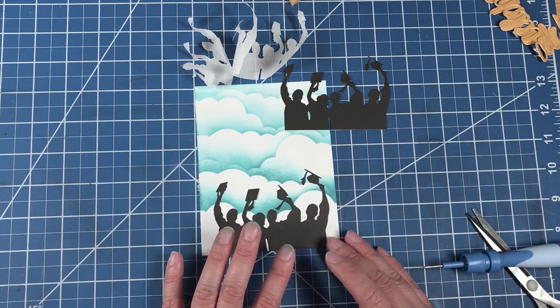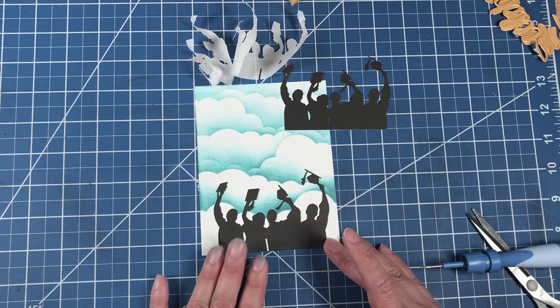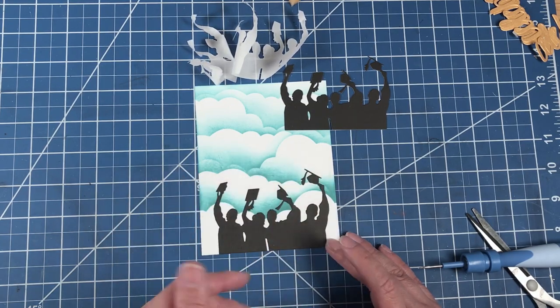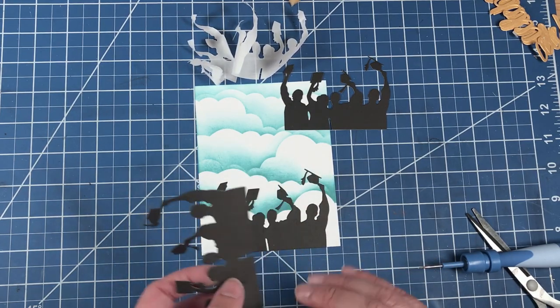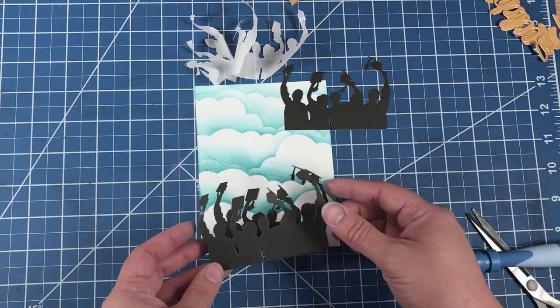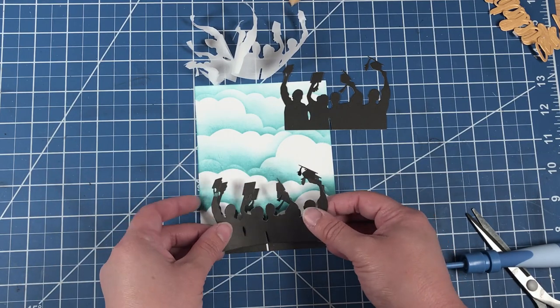You could just go with the single layer for the graduates, but in this case I'm going with the triple layer just to add some dimension.